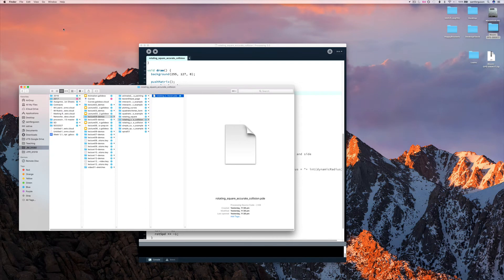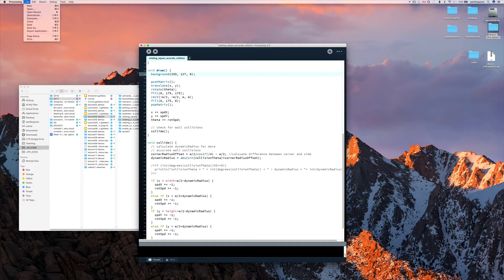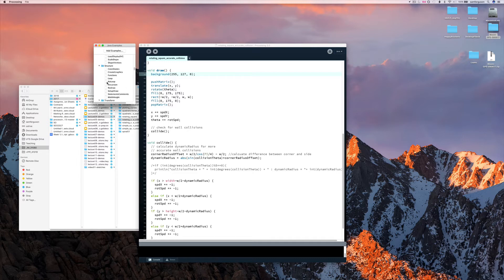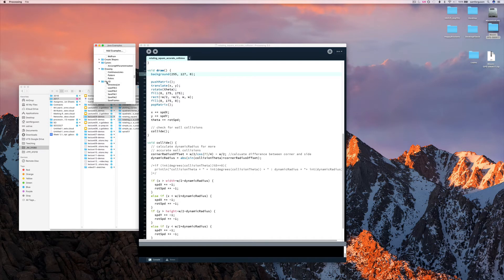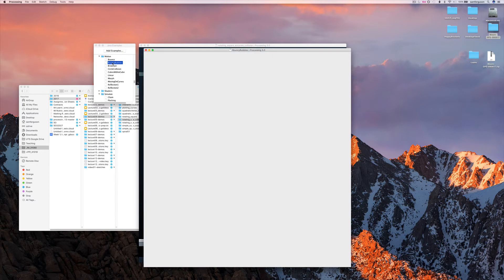So this one's in processing, examples, and we're going to go to motion, and then to bouncy bubbles.